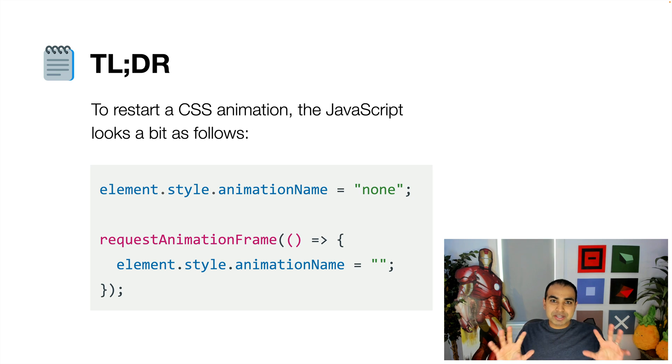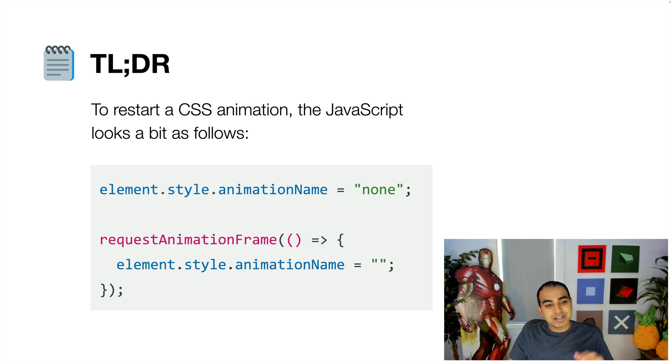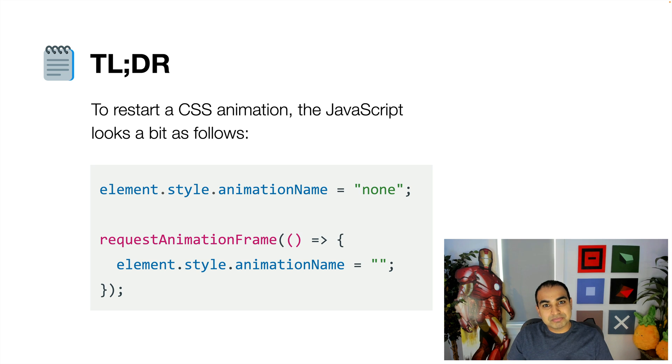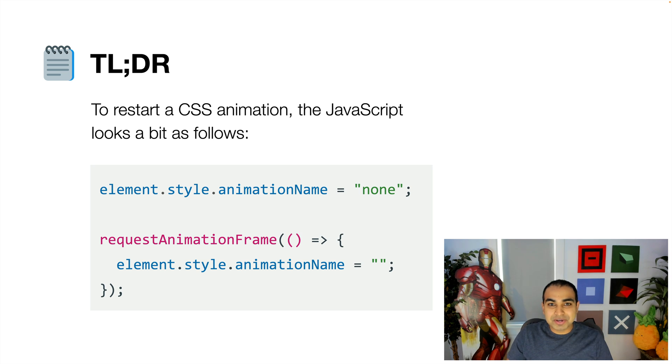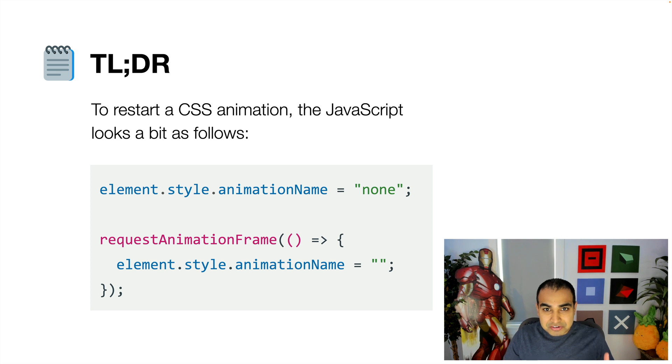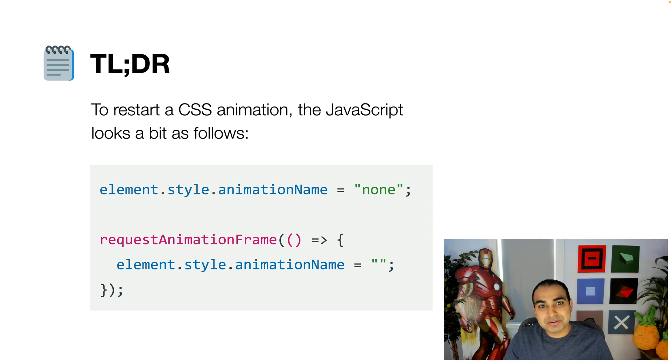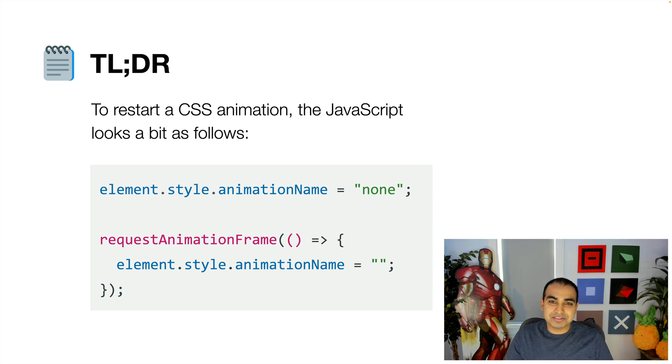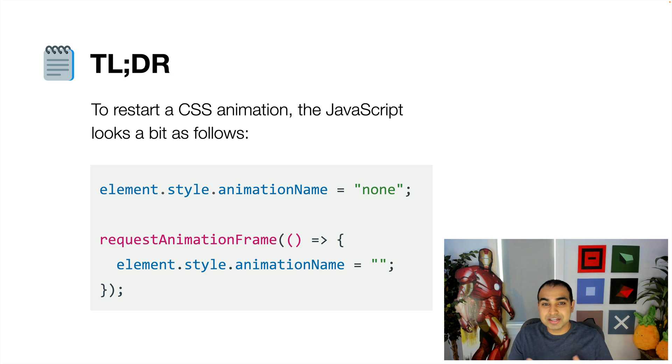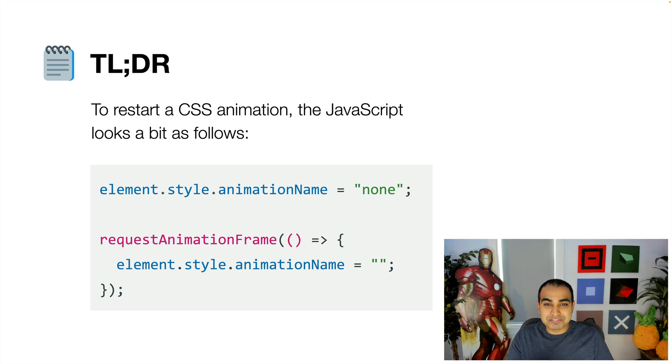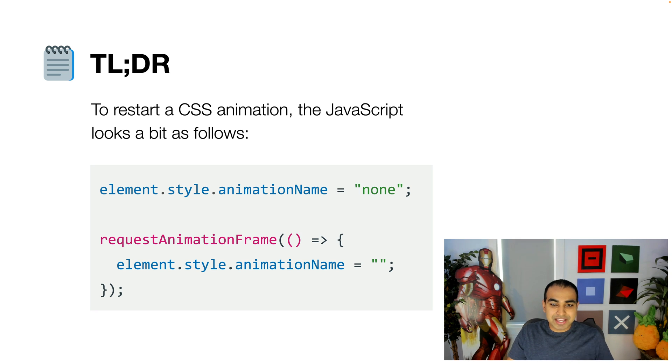So I'm going to cut right to the chase. Here's a TLDR. To make an animation be restartable or to make it restart, you have to do a few things, all entirely in JavaScript. First, find the element that you'll have your CSS animation name defined on, this is usually the animation property if you're in the shorthand, or the animation name property if you're doing it longhand, and set that value to none.